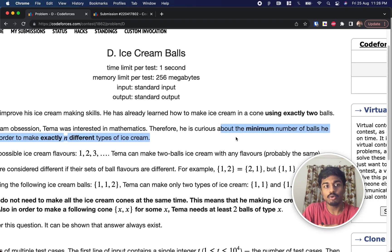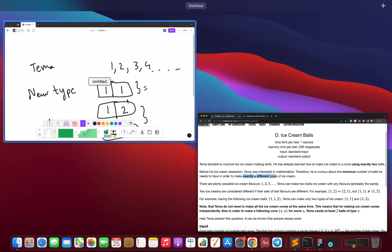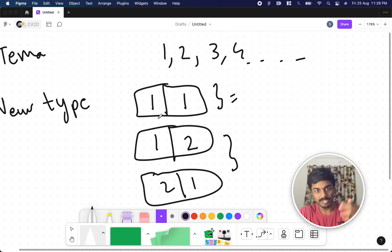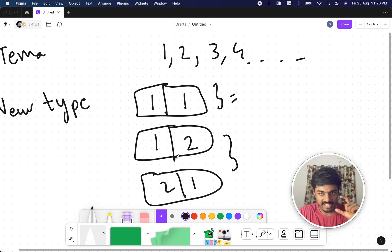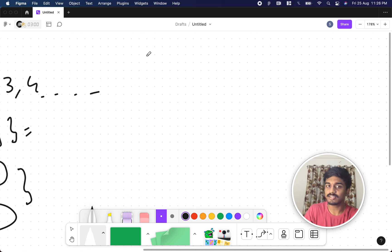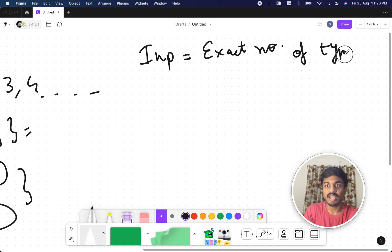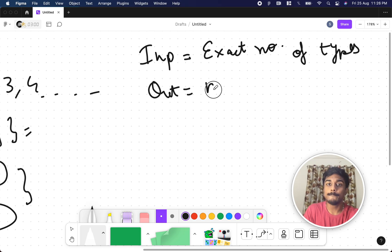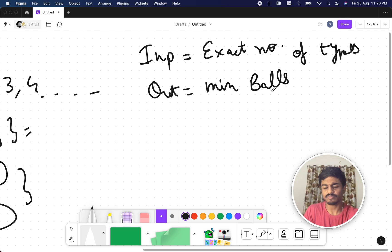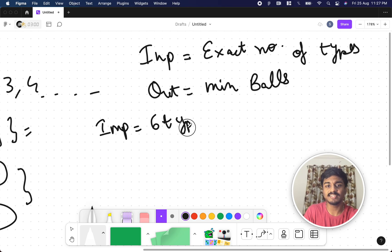What they're asking is: what is the minimum number of balls needed to make exactly N different types of ice cream? They give you the exact number of types, and in output we need to give the minimum number of balls. For example, let's take the input as 6 types.